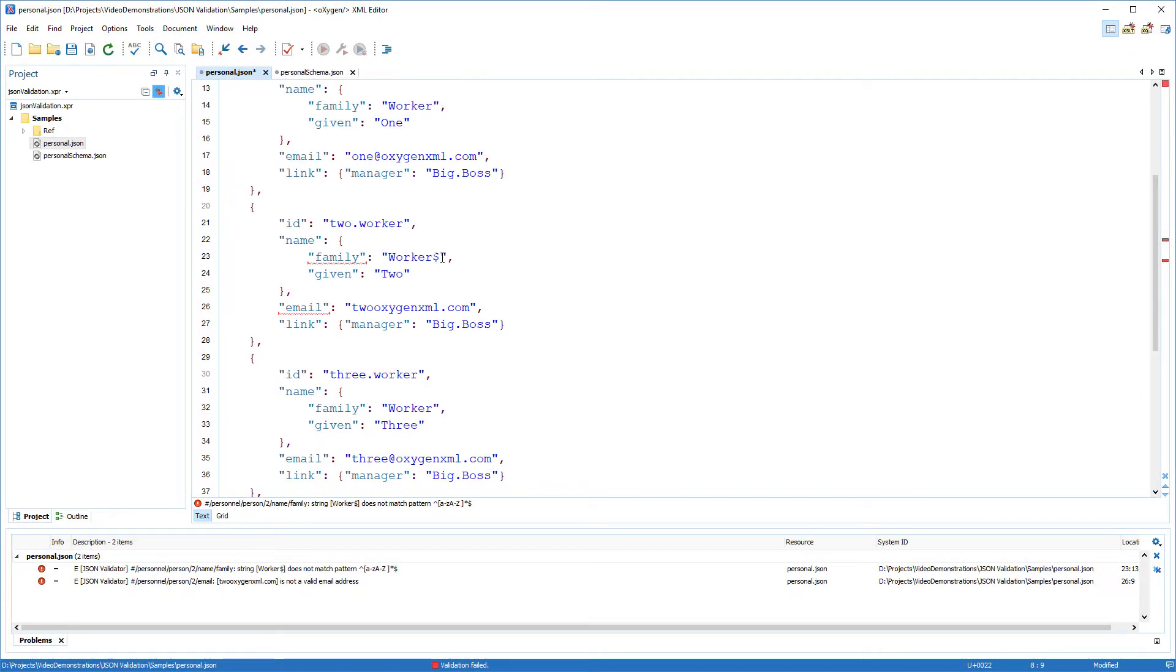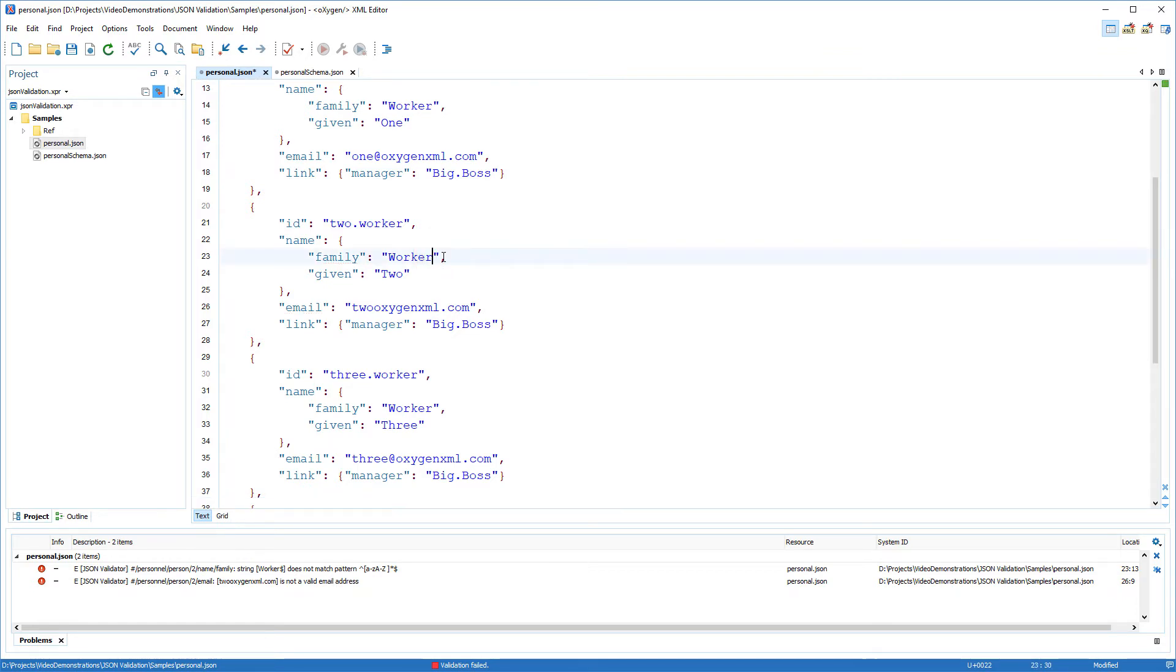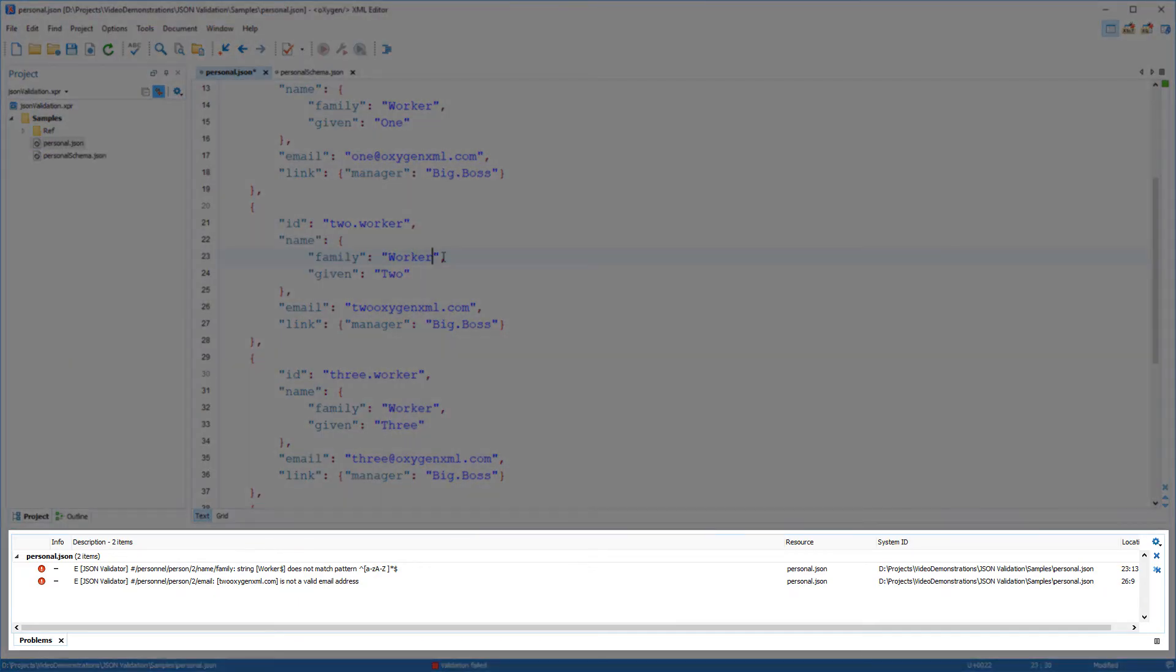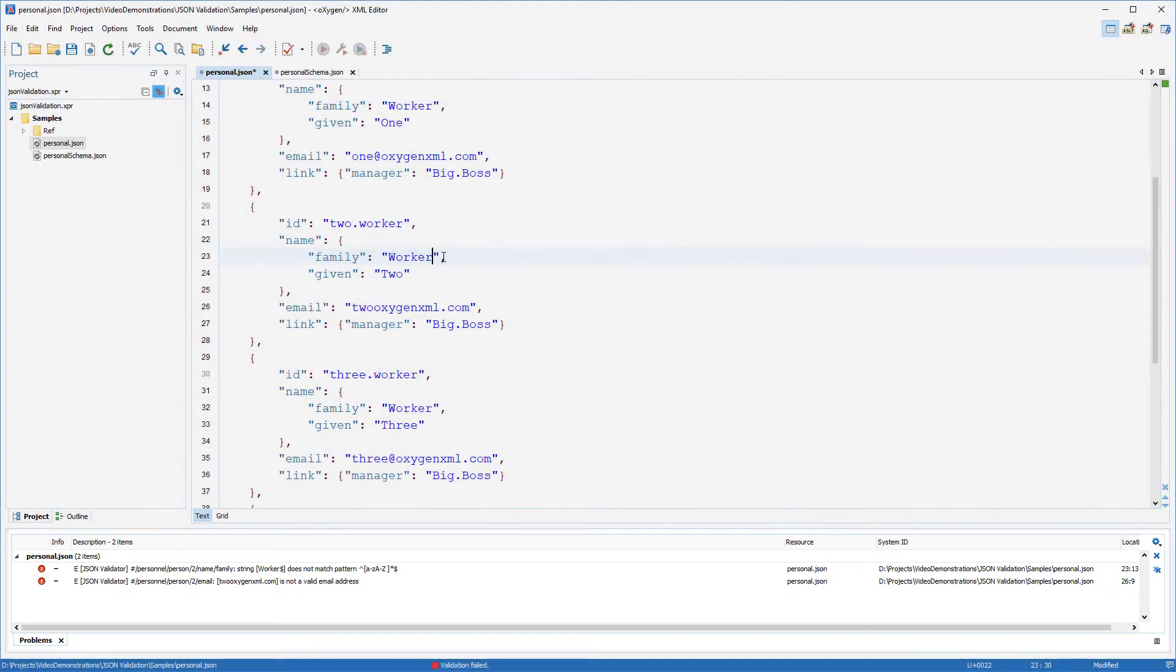Using the validate with action to validate against the JSON schema is on demand, so if you perform any modifications to your document, you need to invoke the validation operation again. Notice that the errors are displayed in the problems view below the editor, but they are not highlighted in the editor.